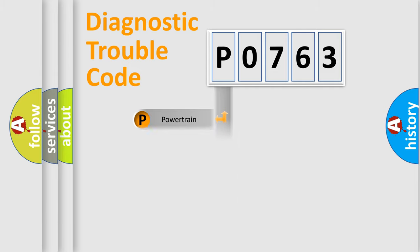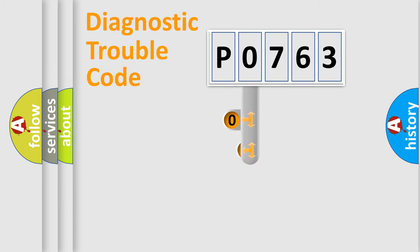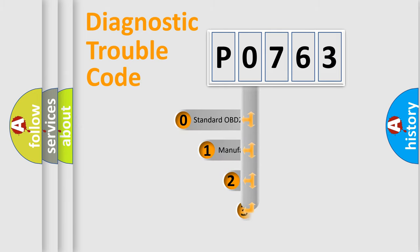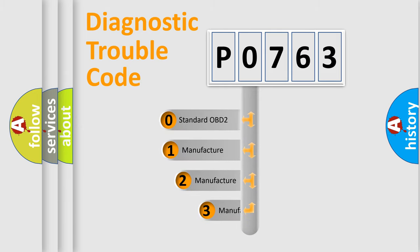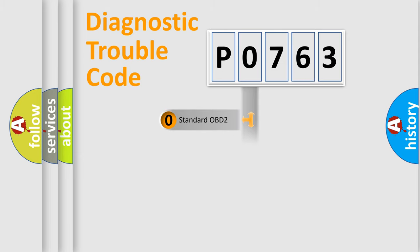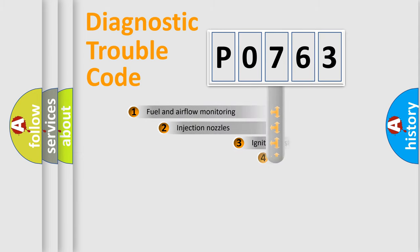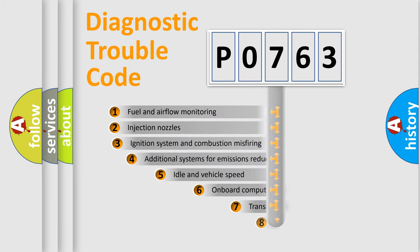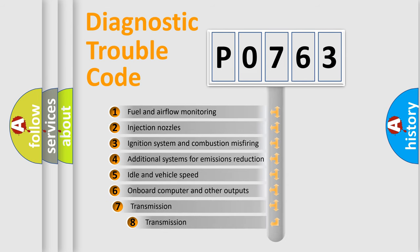body, chassis, and network. This distribution is defined in the first character code. If the second character is expressed as zero, it is a standardized error. In the case of numbers 1, 2, or 3, it is a manufacturer-specific expression of the car-specific error. The third character specifies a subset of errors.